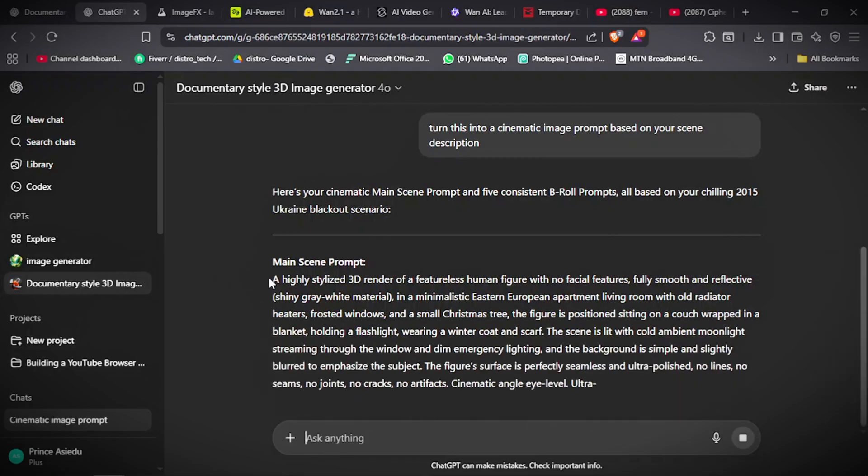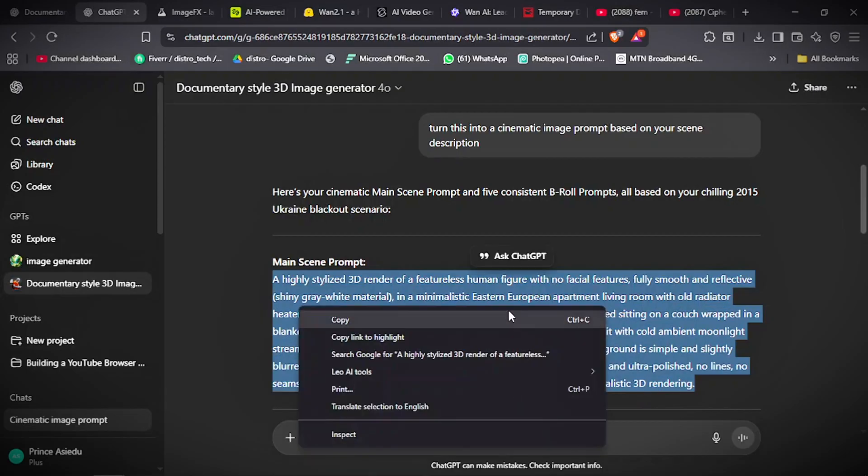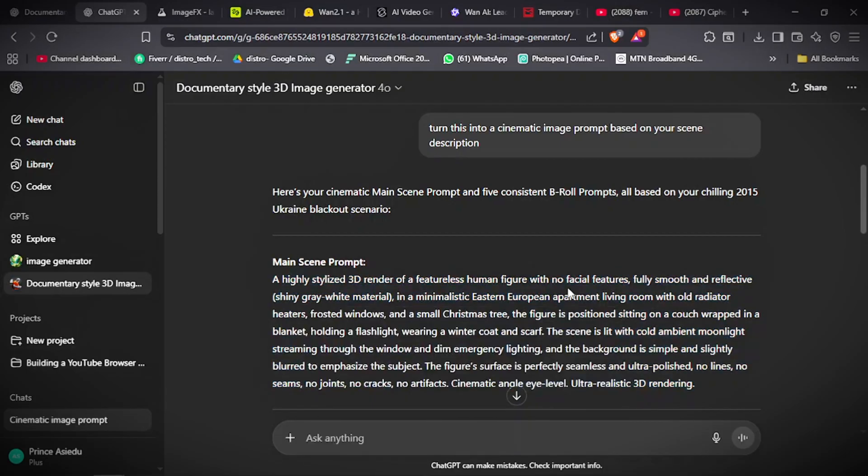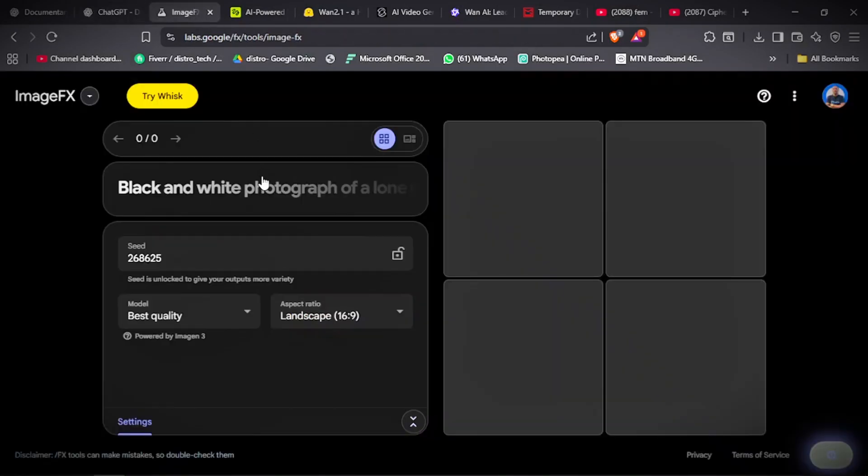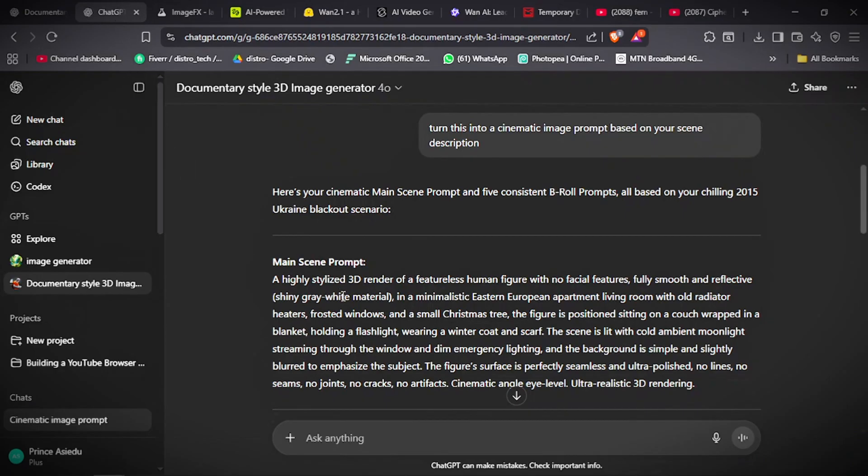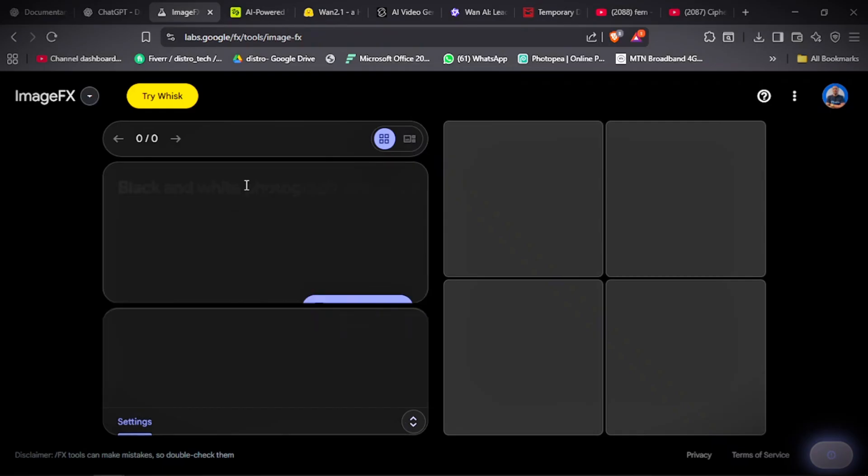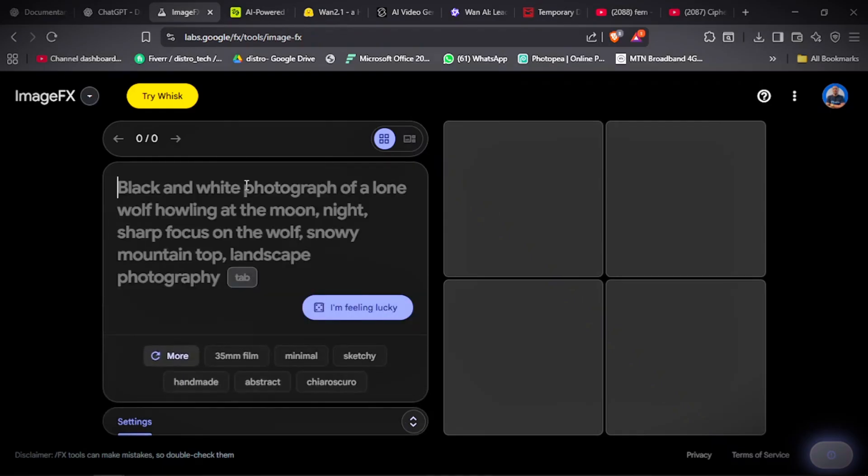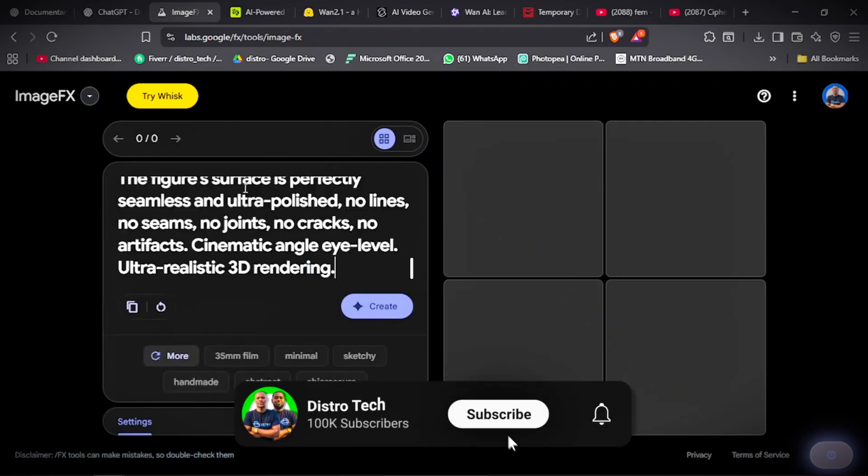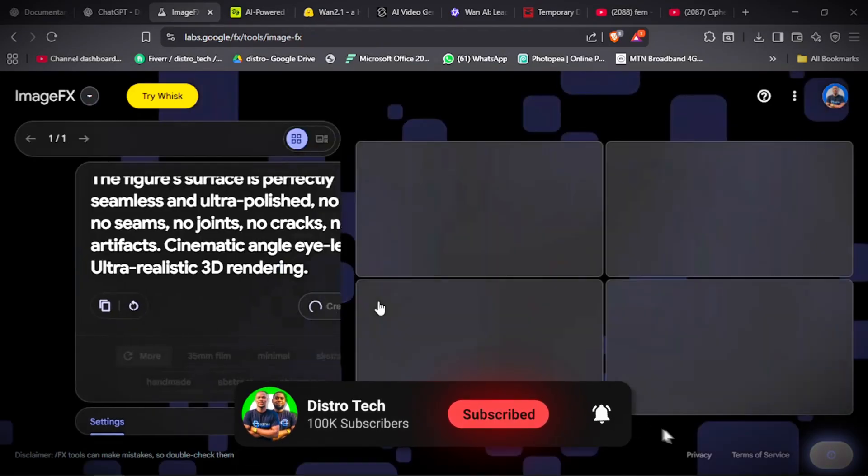So you copy this. Now, we need an image generator because we need to generate the image before we turn it into a video. The best platform that I've found is ImageFX from Google. You can use ChatGPT to generate the image, but ChatGPT images are a little dark and not realistic enough. You are going to use ImageFX. All the links will be in the video description. So we paste it here. Then click on create. We will wait for it to generate.